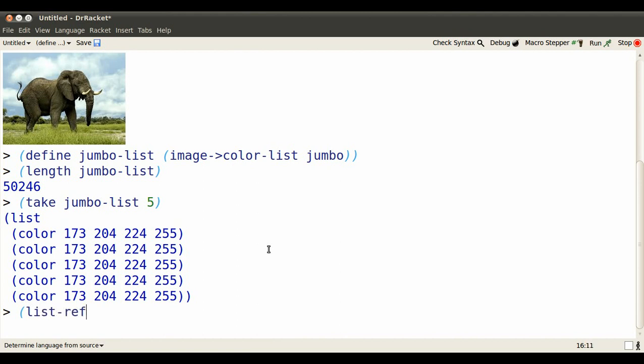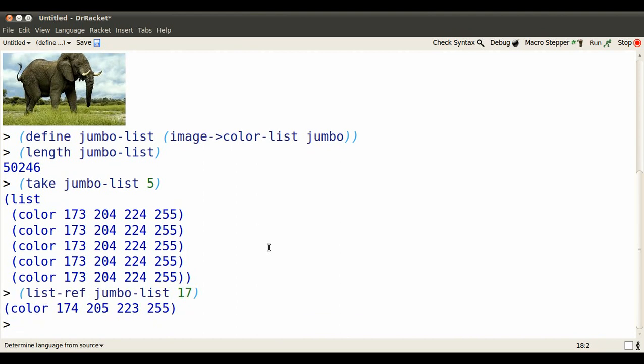Let's look at just one color. So the 17th color in jumbo looks like that. Intensity of 174 for red.